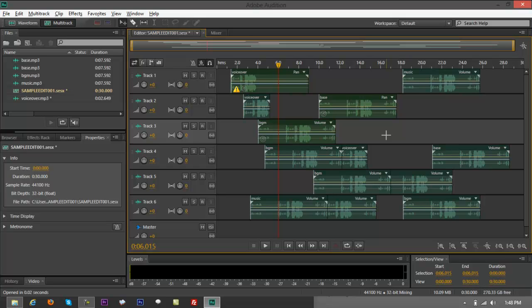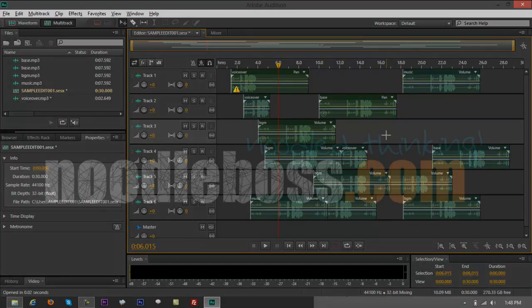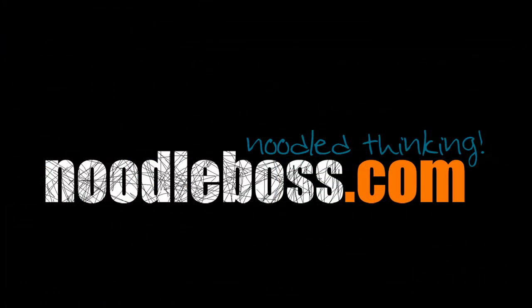For some other video tutorials, you can check out noodleboss.com. My name is Ty. Thanks for watching. And please do subscribe to my channel.